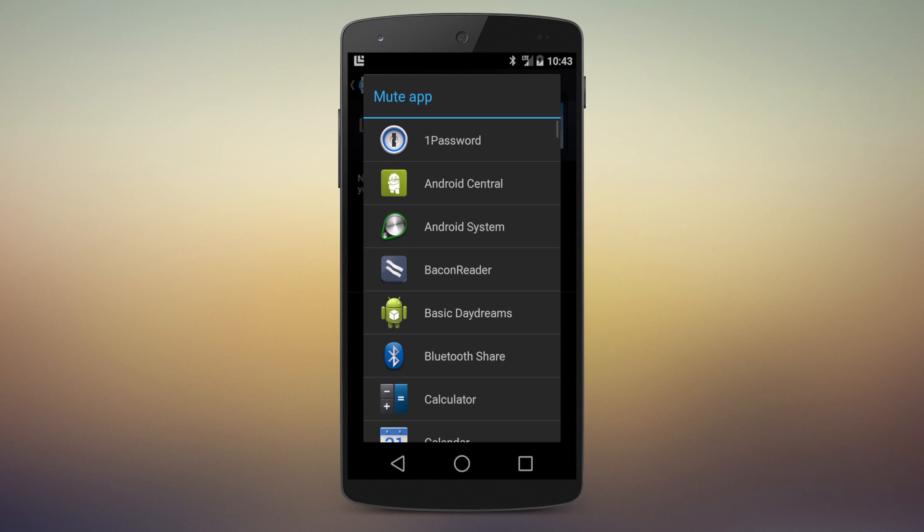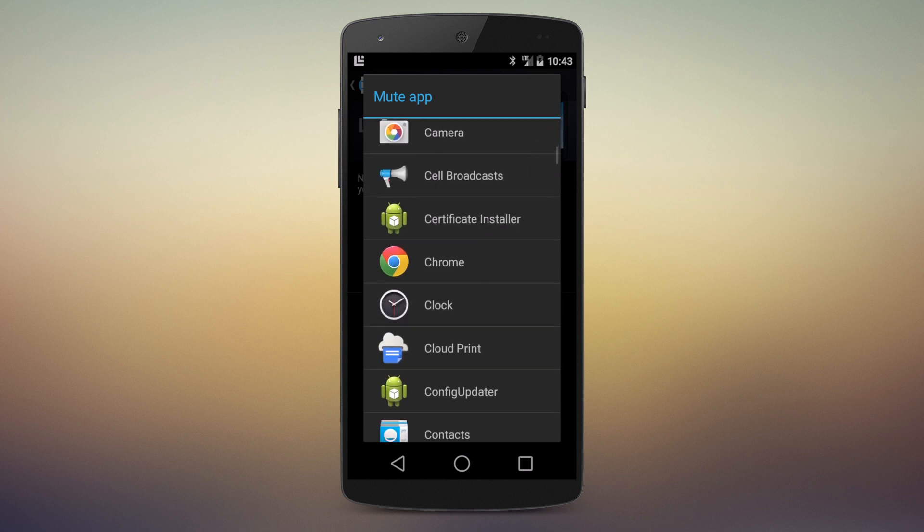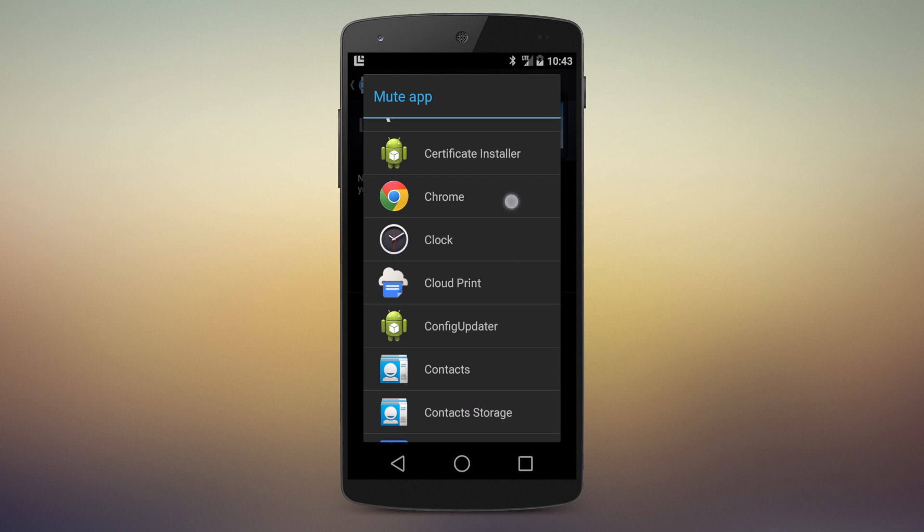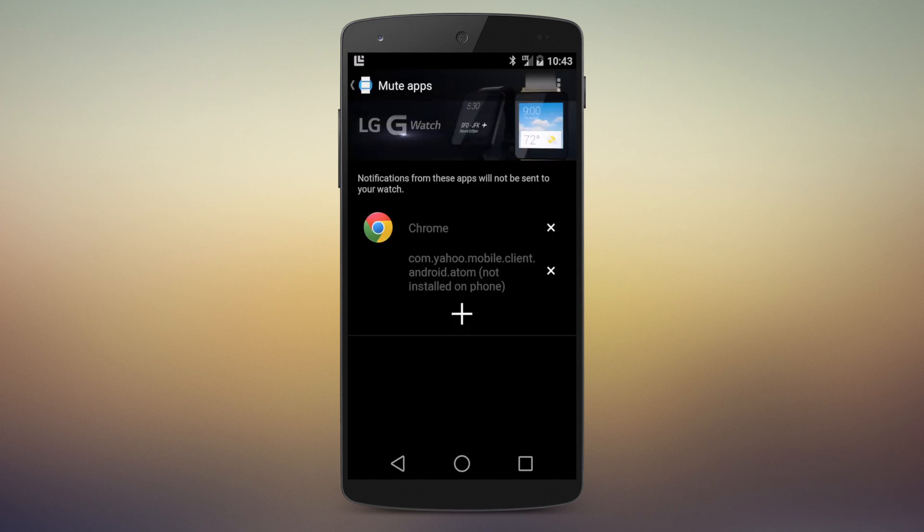Hit the plus icon, and then you get a list of apps. Now currently you have to choose them one at a time. That's kind of annoying. We'll just pick Chrome here.